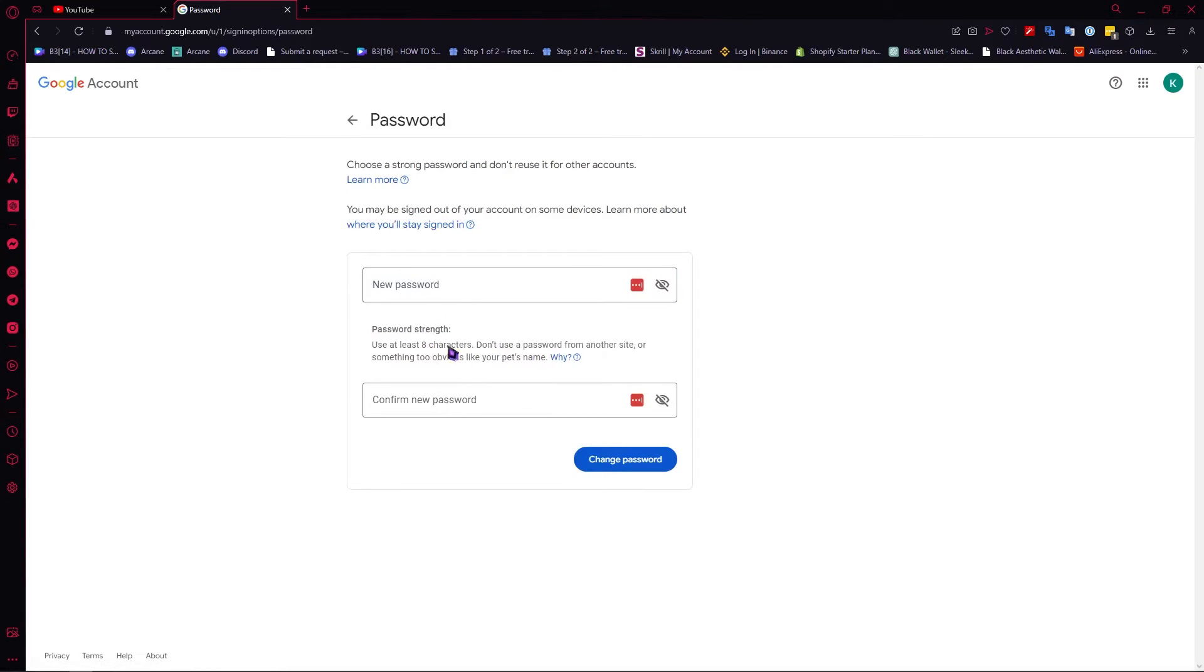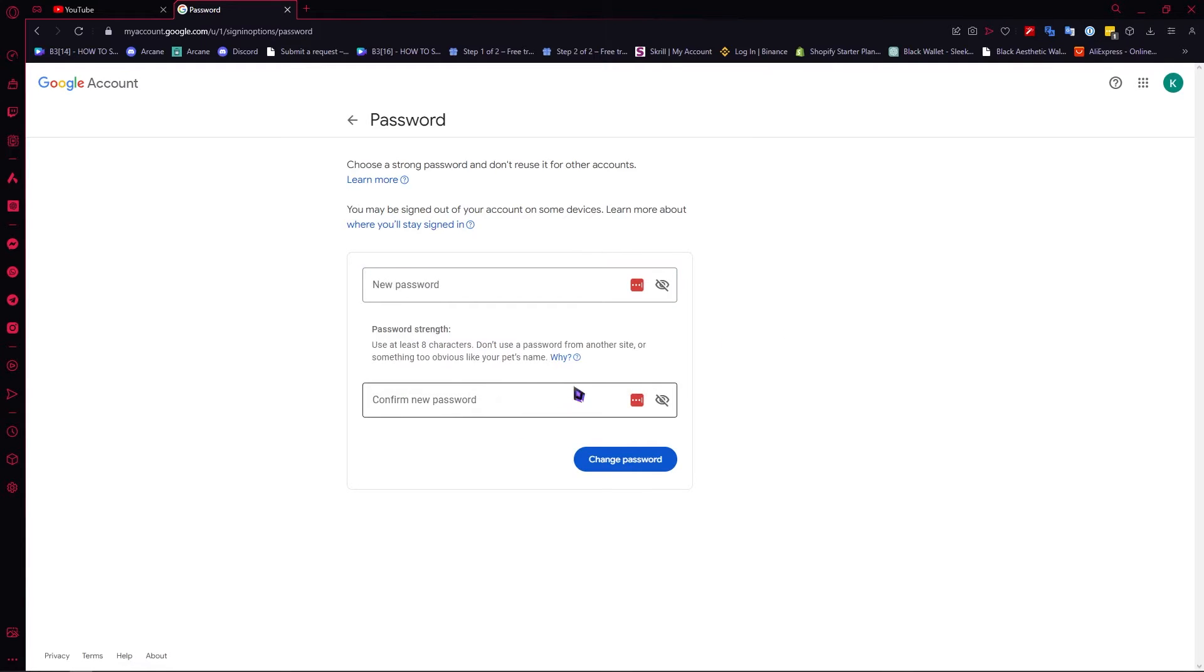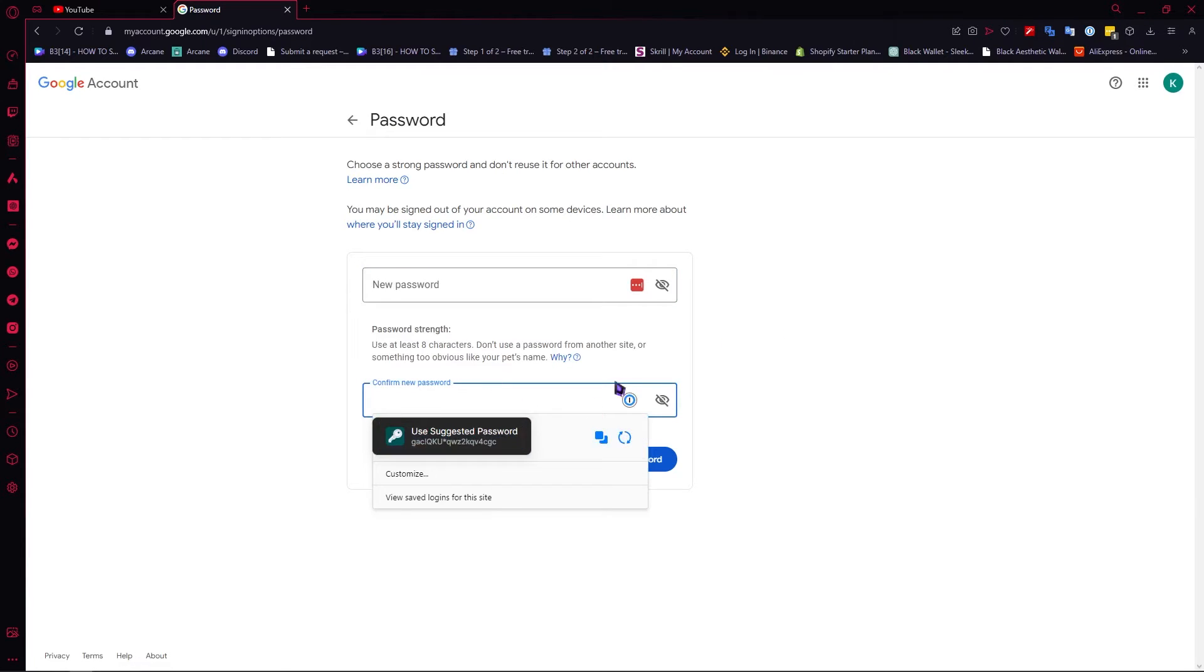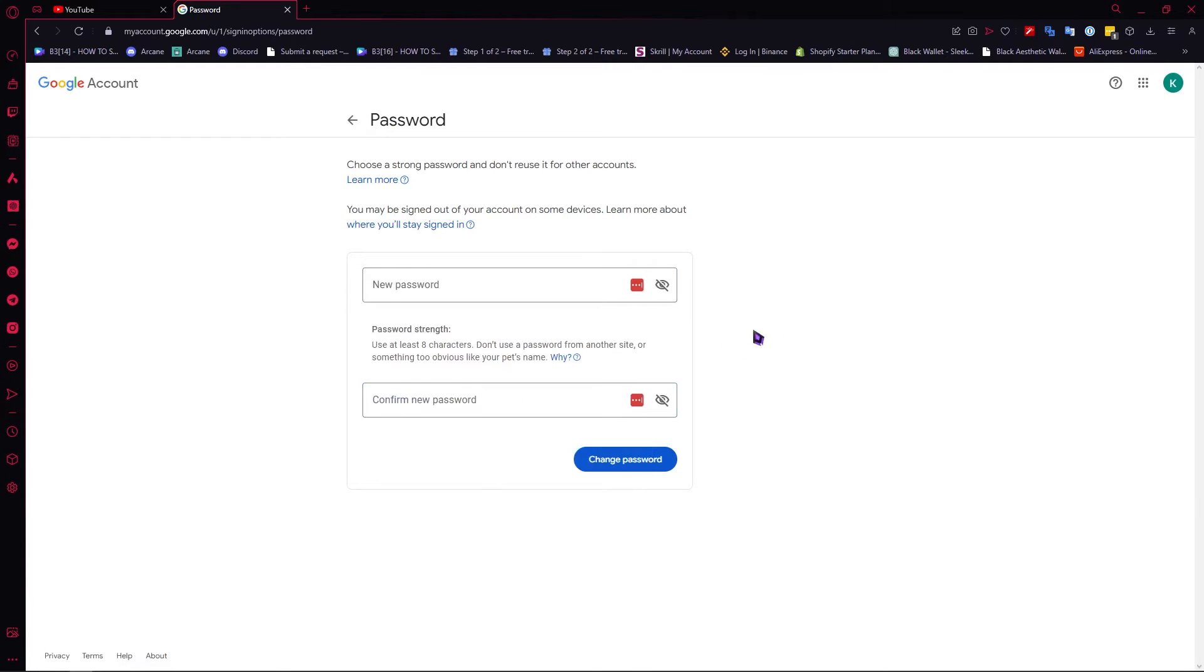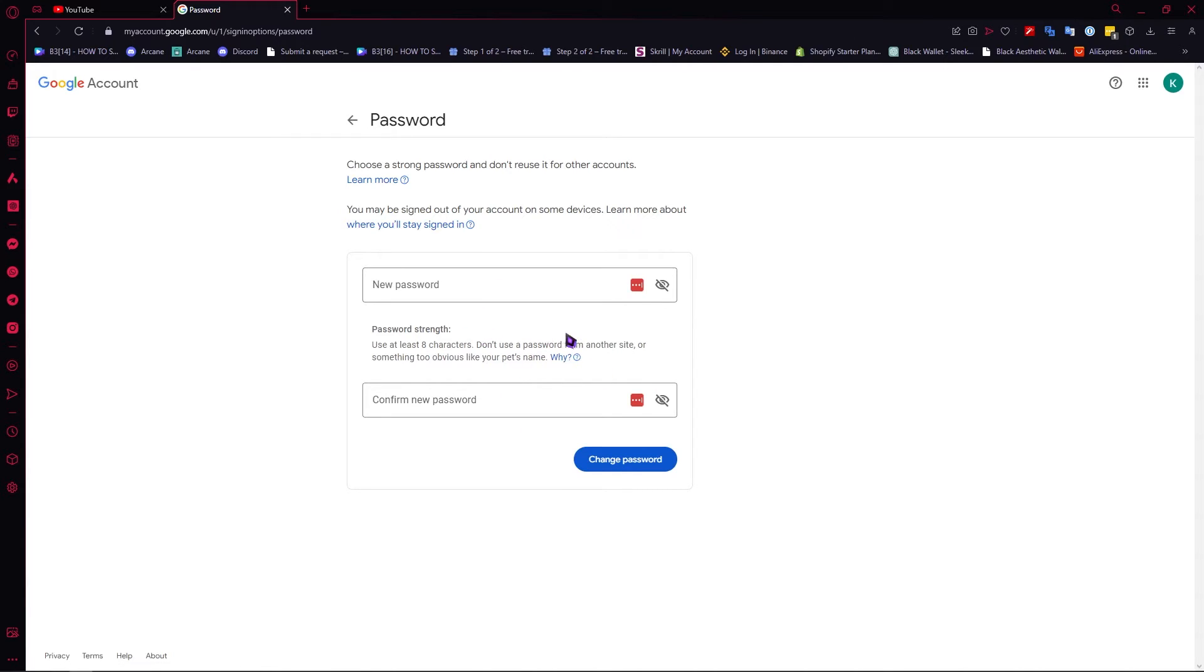I am automatically redirected to this page where I can provide my new password and confirm it. Make sure it's very strong. In your case, it will likely require you to enter your old password first before you can change to your new password. That's basically how